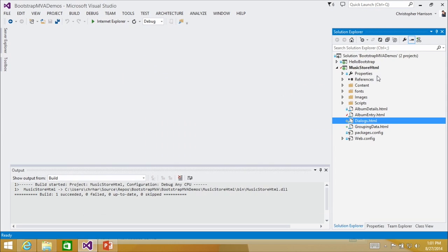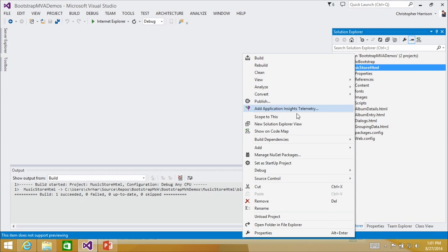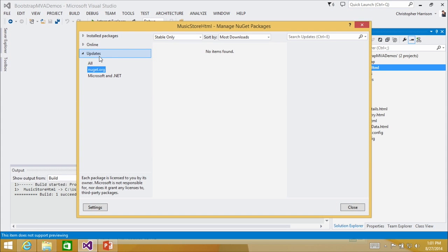The second thing is there have been a lot of questions about the version of Bootstrap we're using — we're using version 3.2. To update that, you go into Manage NuGet Packages, then under Updates you can see all the packages for that project that need to be installed. There are no automatic updates, which to a certain extent is a bad thing because you have to remember to go back and update.